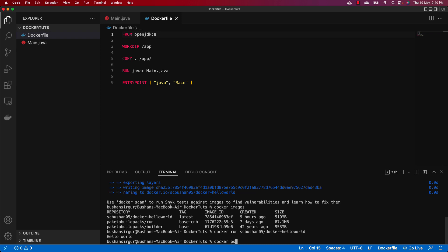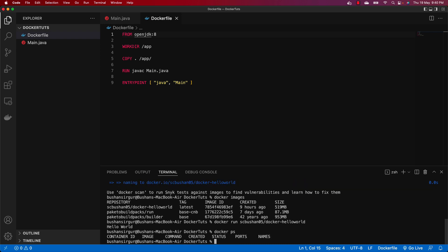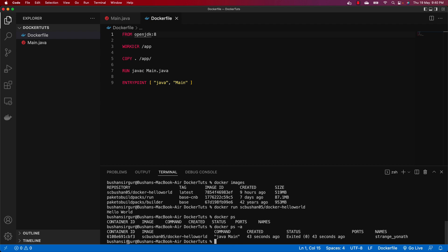To check running containers, use `docker ps` — this displays all currently running containers. Since our container stopped after execution, you will see none running. Use `docker ps -a` to display all containers including stopped ones. You will see the container `scbushan05/docker-hello-world` was created and stopped. So `docker ps -a` shows both running and stopped containers, while `docker ps` shows only running ones.